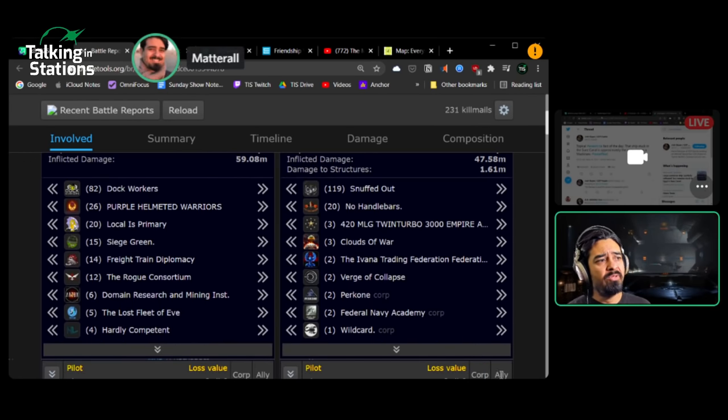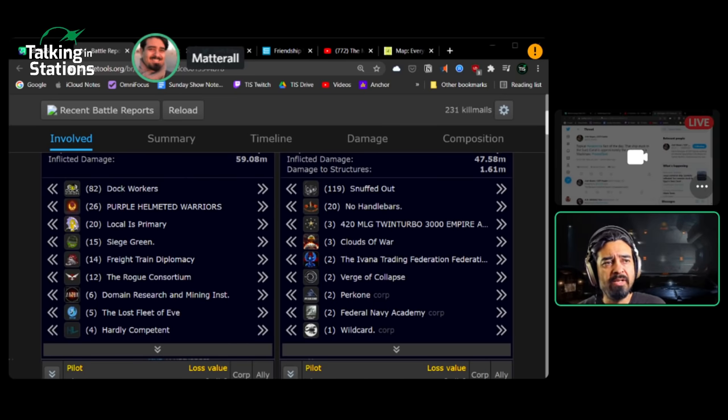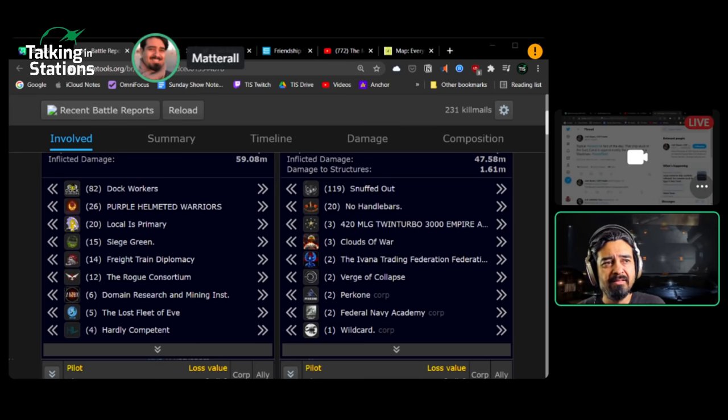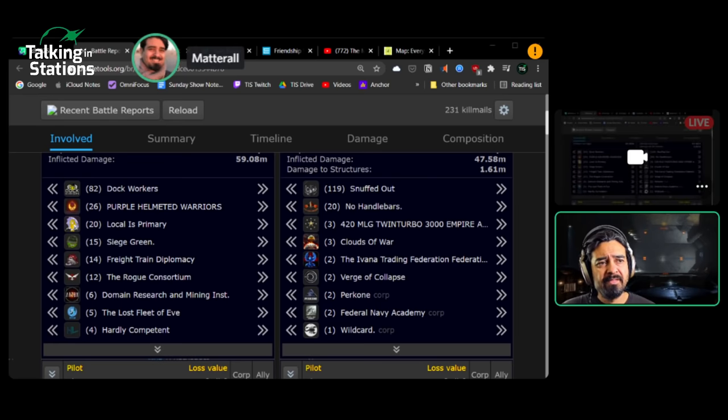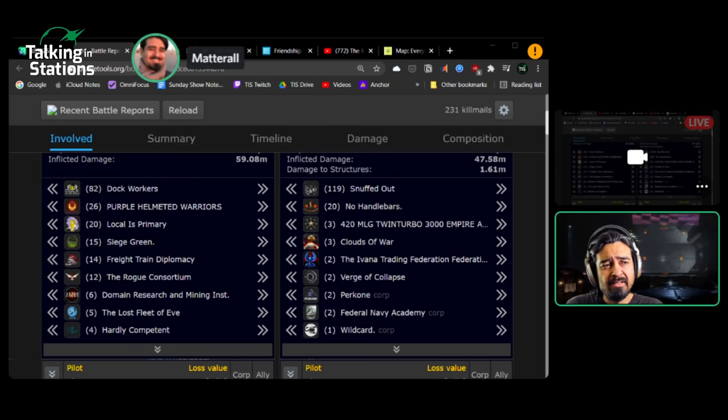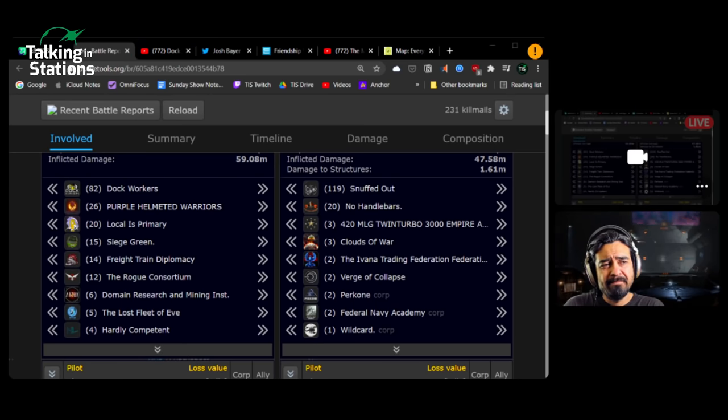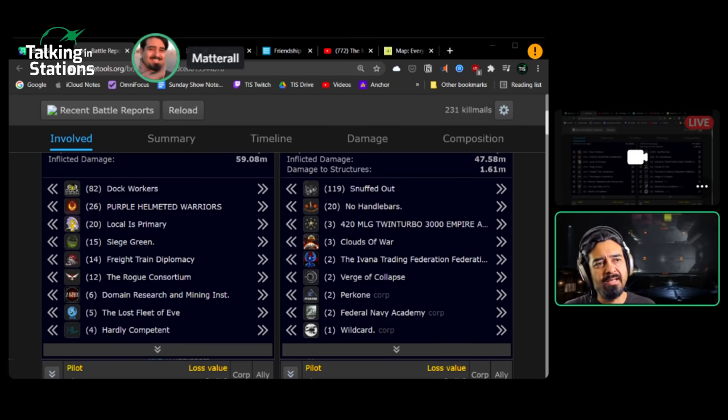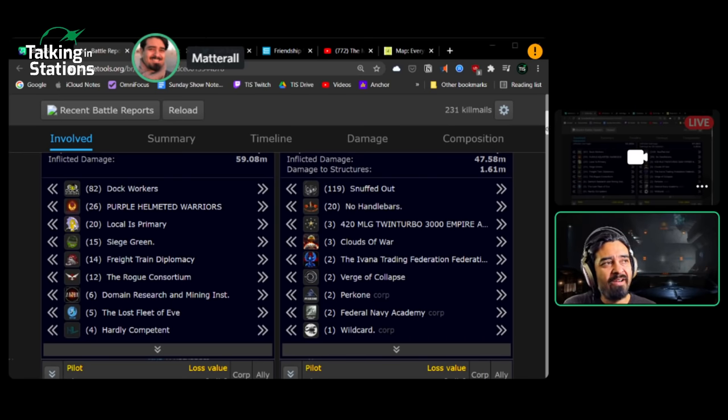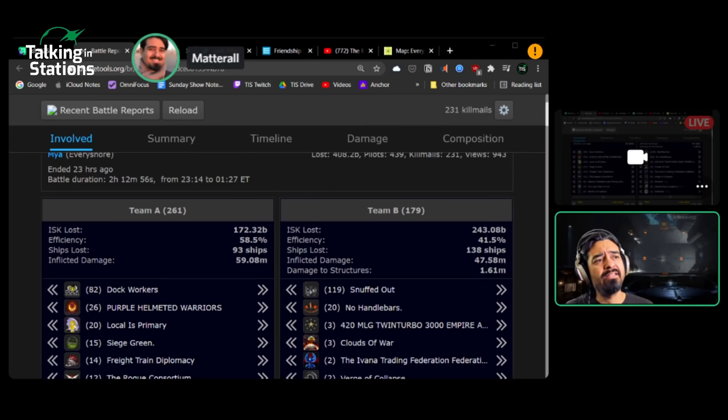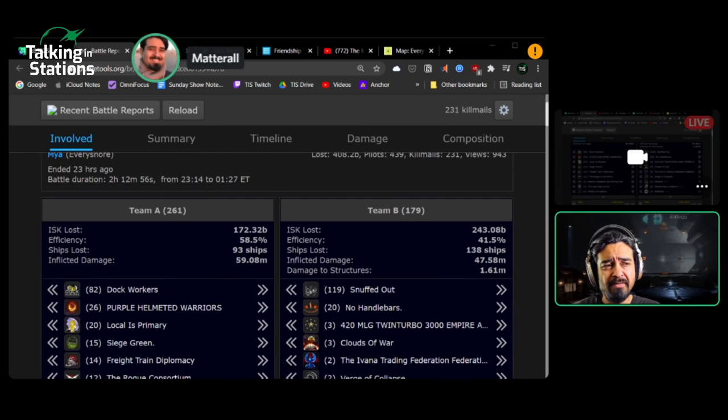So that is where this fight went down that happened yesterday. You can see it was mostly Dock Workers with 82 combatants and Snuffed Out with 120. But they did bring in Dock Workers, Purple Helmet Warriors, which is basically Wrecking Crew. And also Siege Green was in there as well. Siege Green's notable because they are very capable Korean players, low sec dedicated.